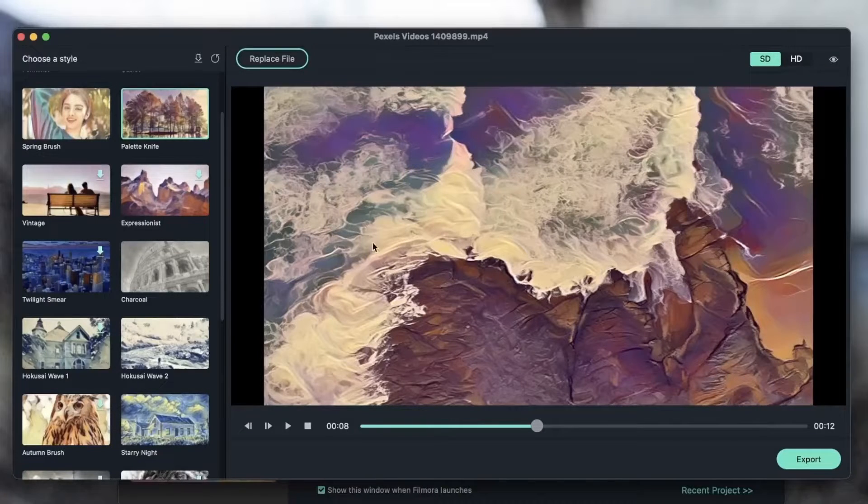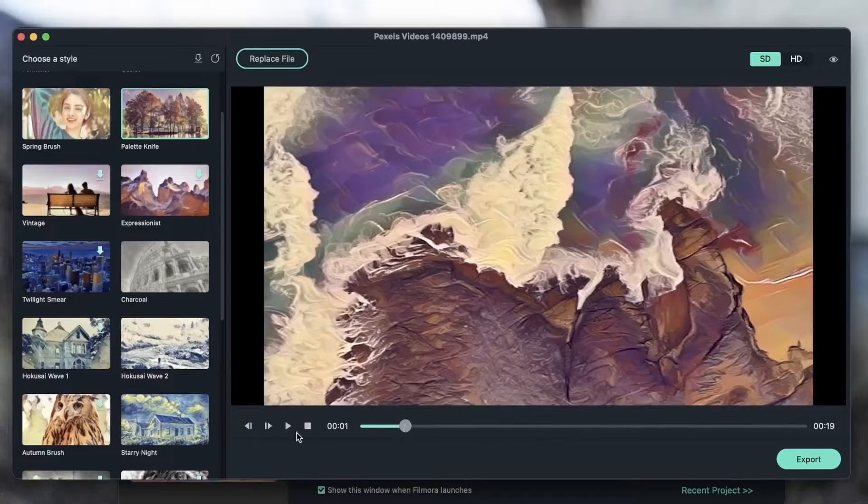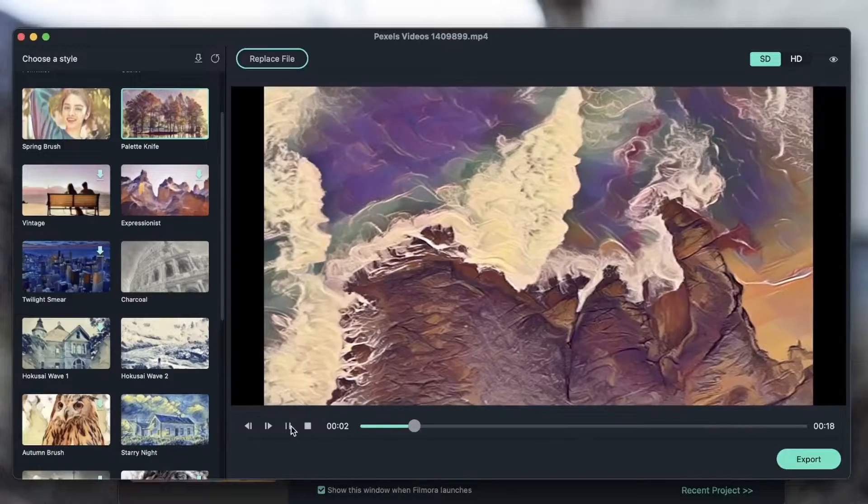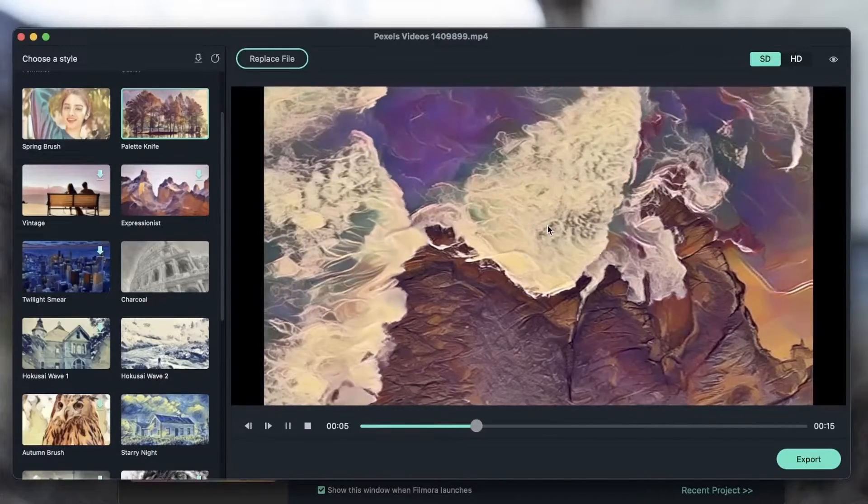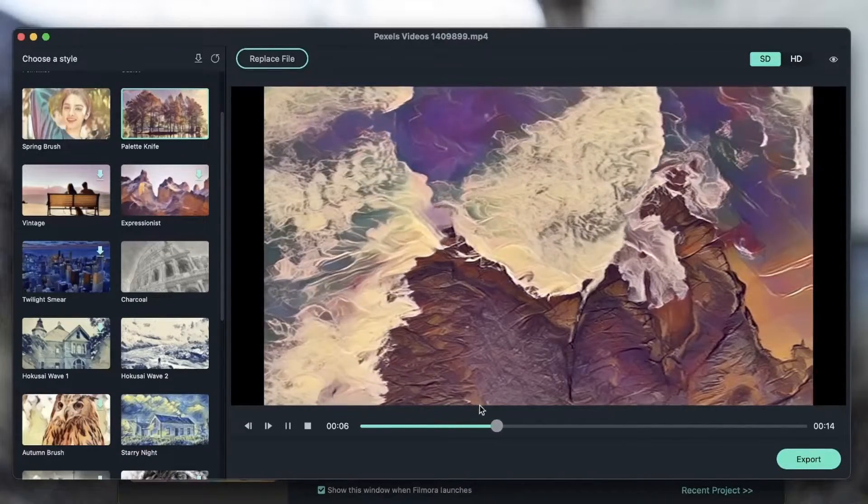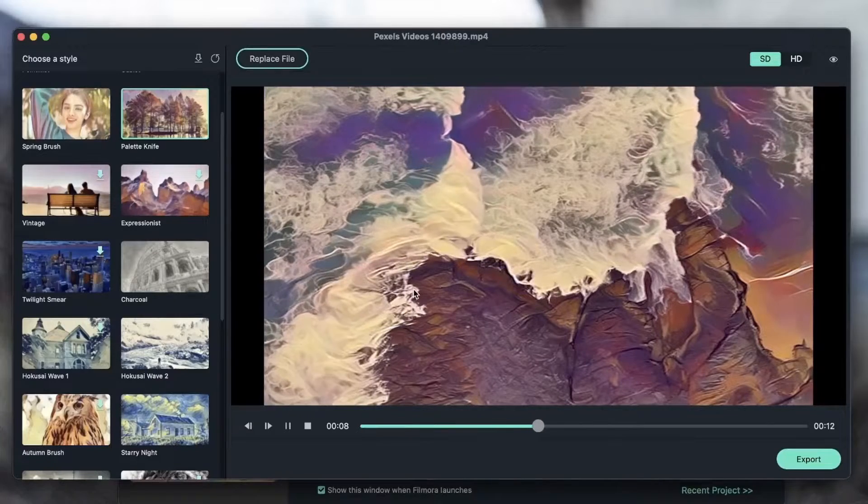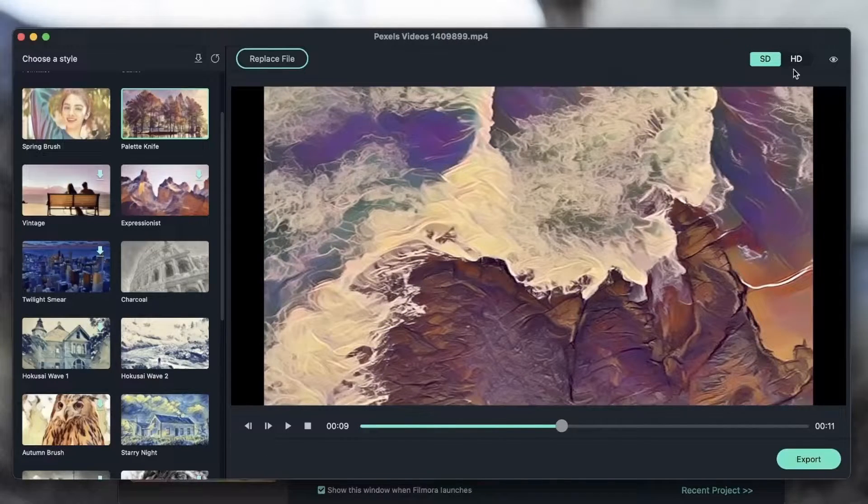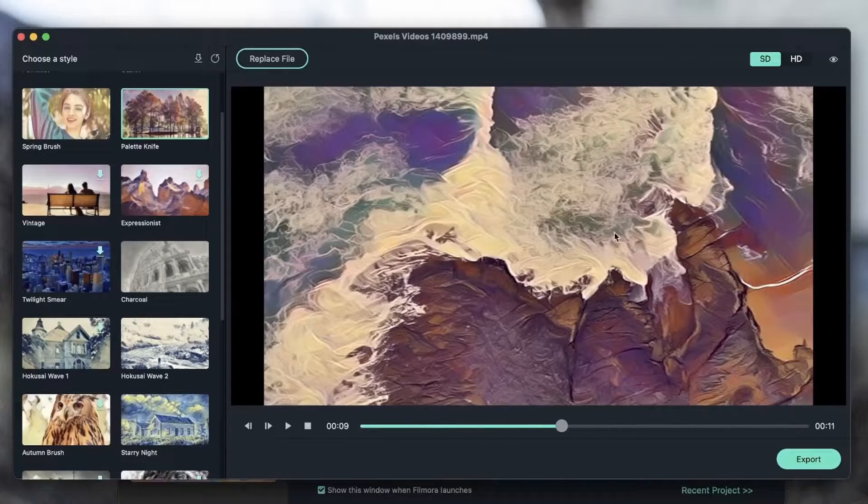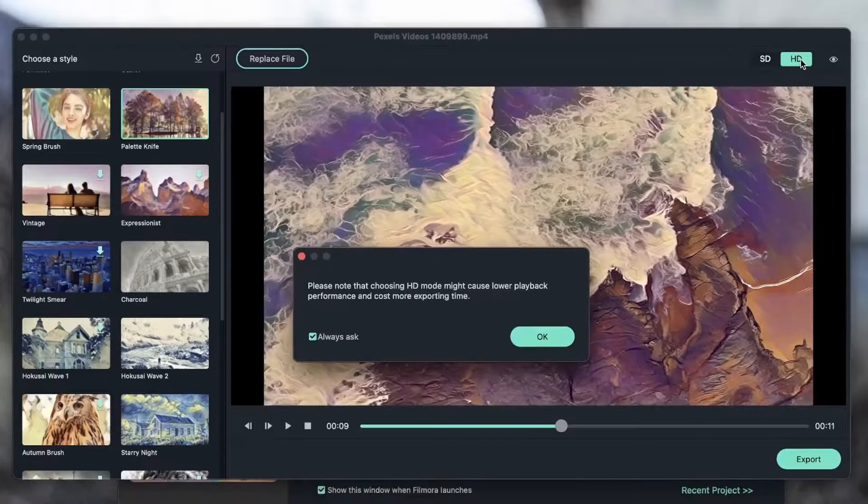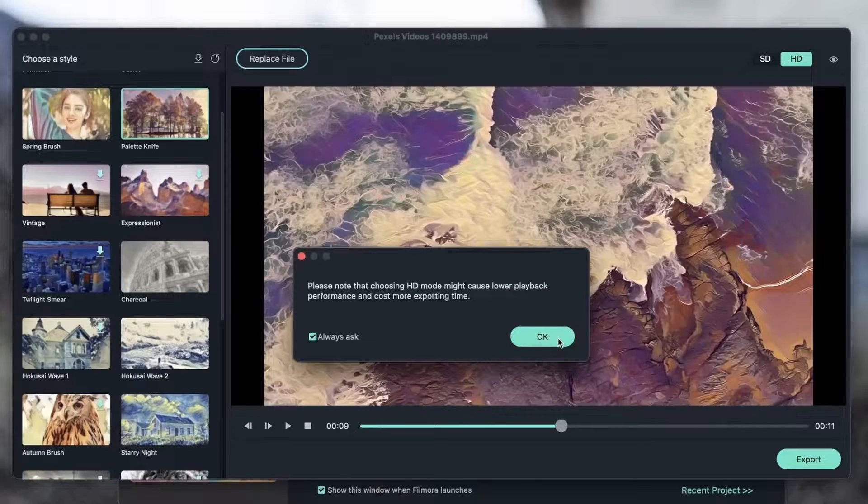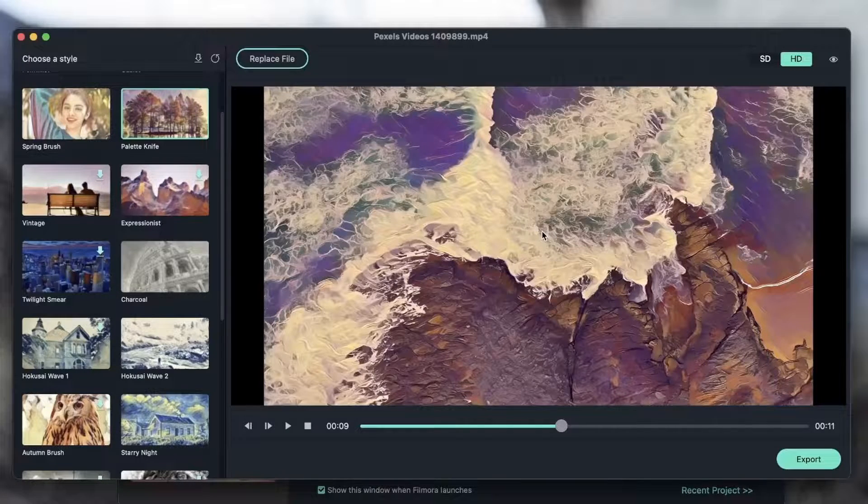And now you're getting something like this. So with SD, you're getting less detail. And it all comes down to your preference and see which one works best on your video. Maybe you want something a bit more flat or something a bit more detailed.